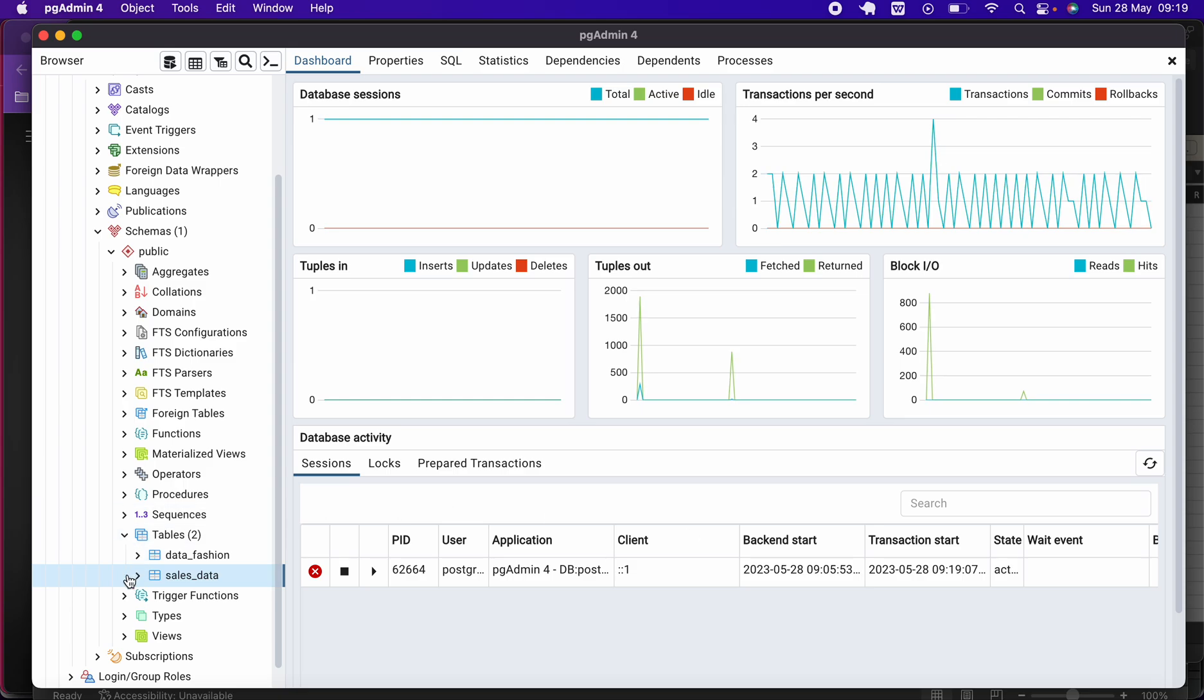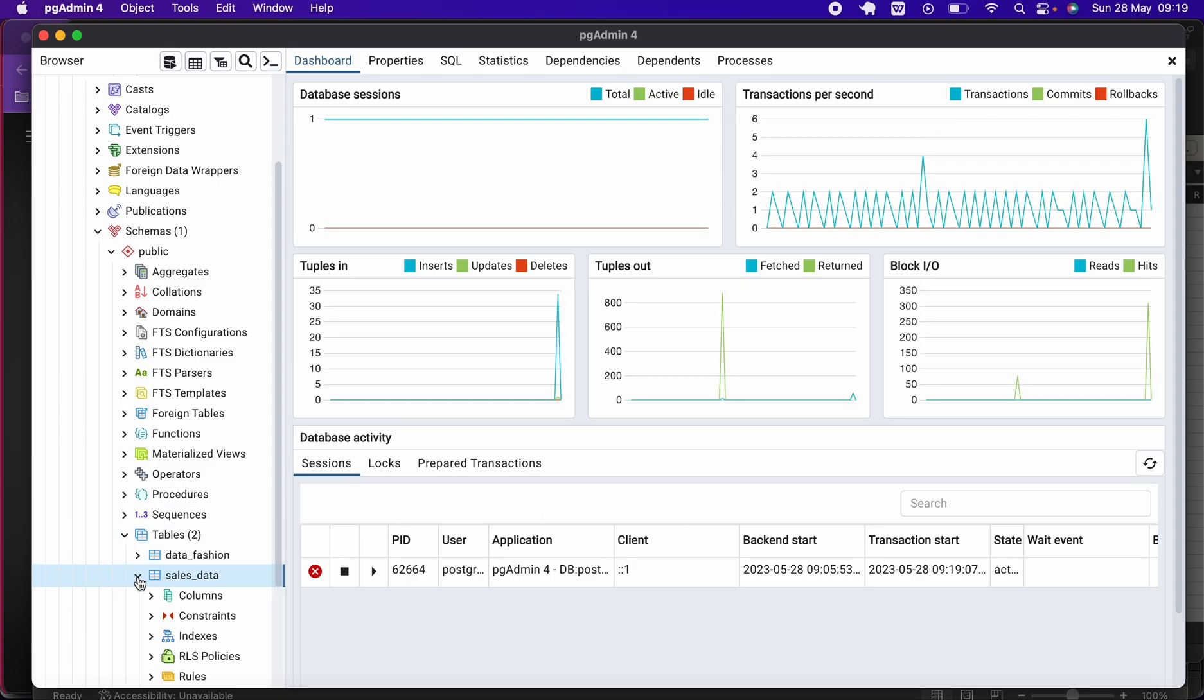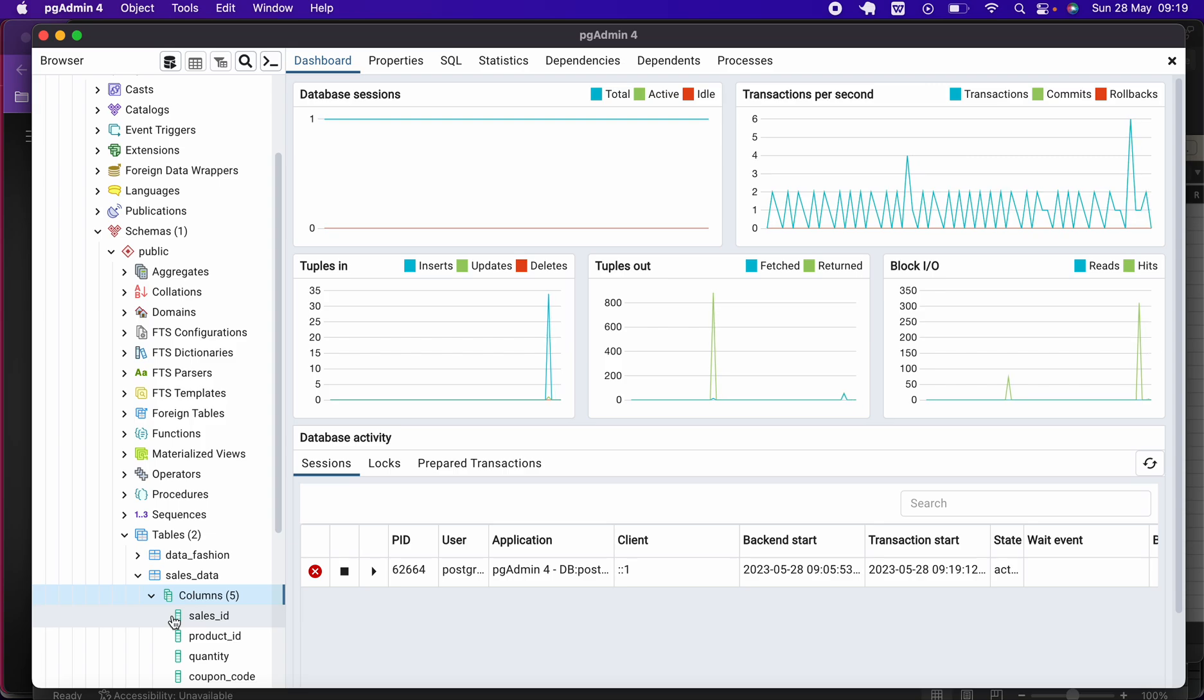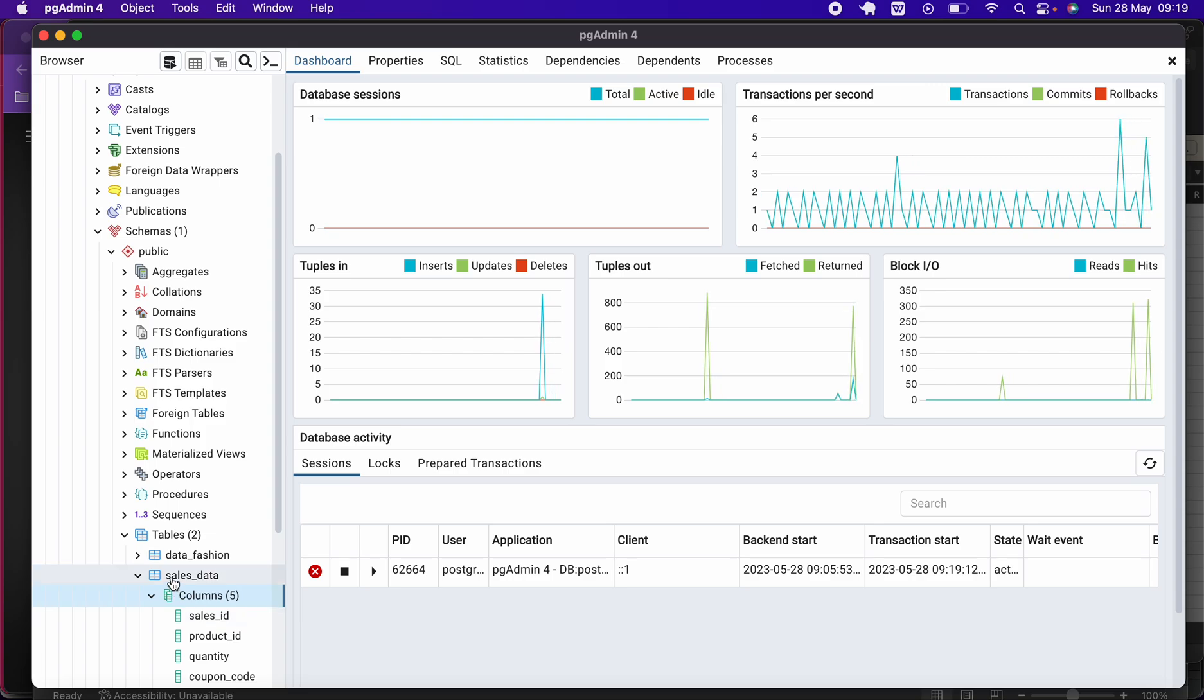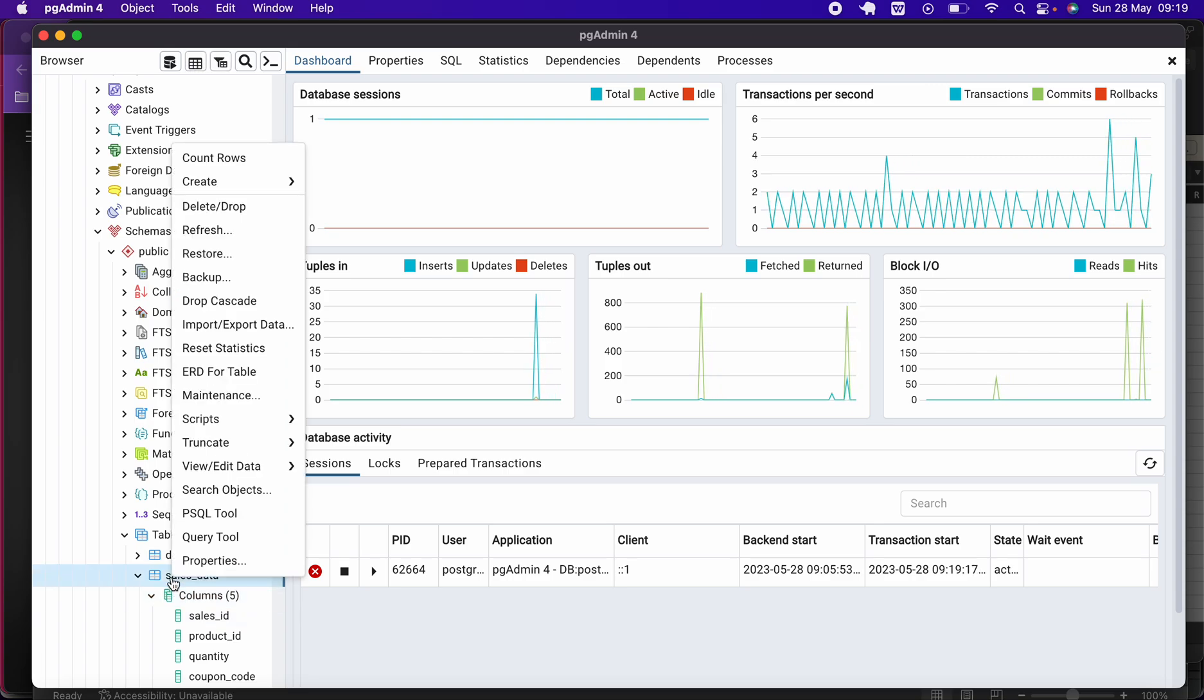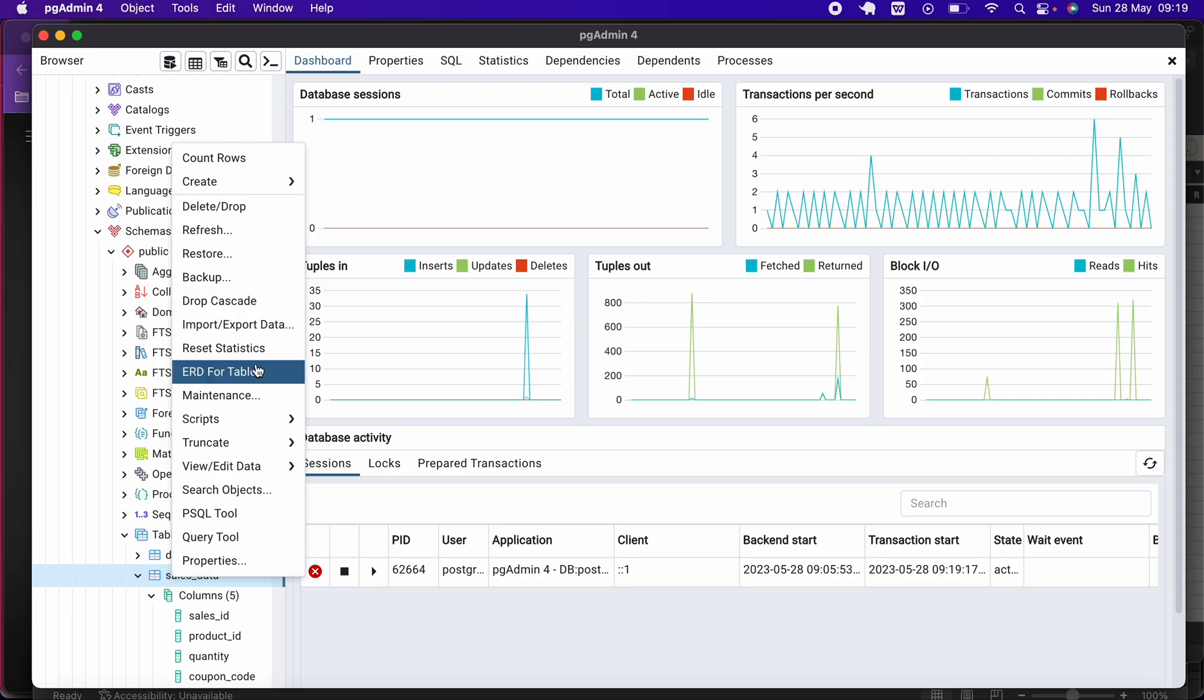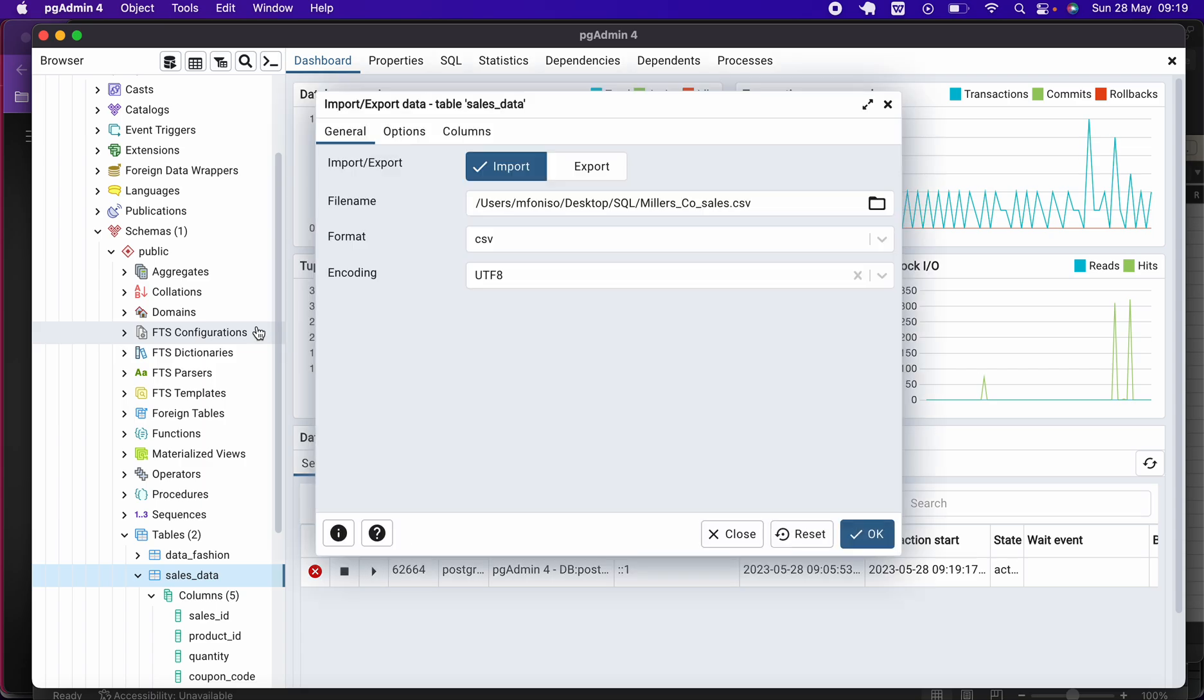Alright, so this is everything in my table. You click on Save. Amazing. So this is it. If you click on the sales_data, you click on Column, you will see the table, but the table is still empty because you have not yet imported the data.